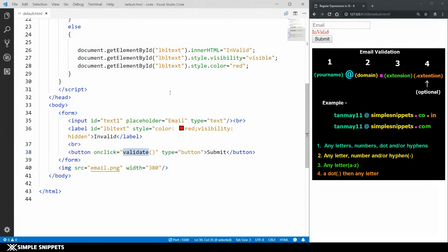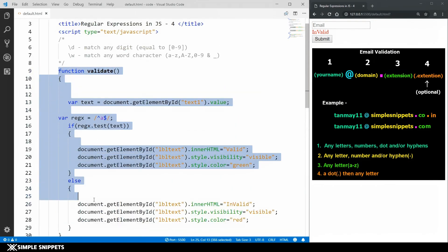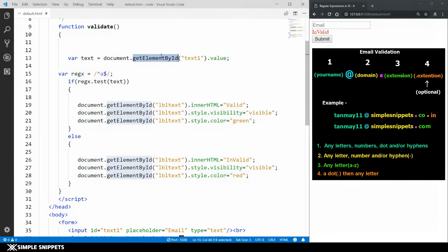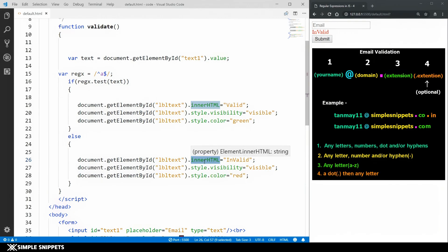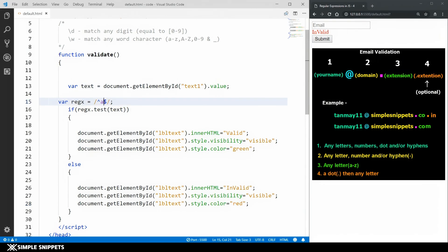On click of the button we call a validate function. In that function we take the text from the text box using getElementById, store it in a text variable, create a regular expression object, and use the test method passing in that text. If the regex matches we show 'valid' in green; if it does not match we show 'invalid' in red. The only thing we're going to be changing is the actual regular expression.